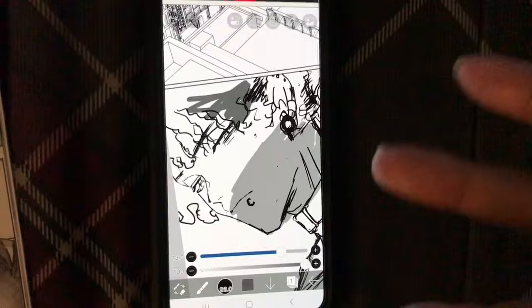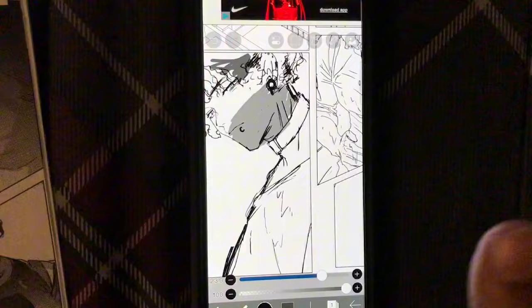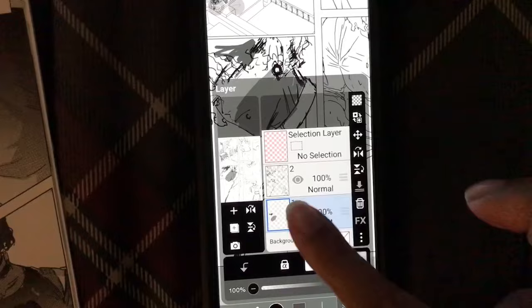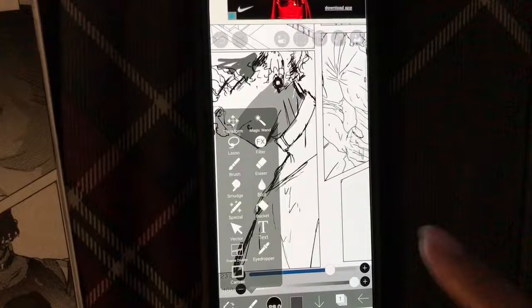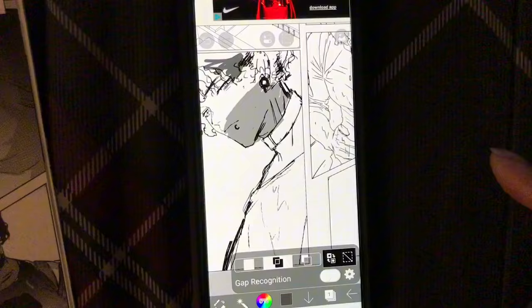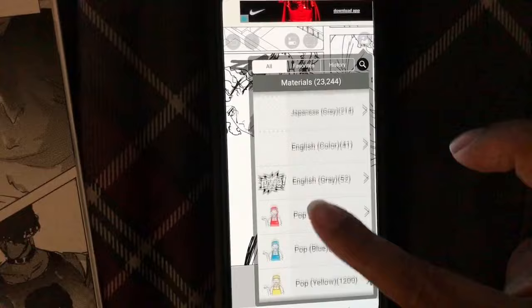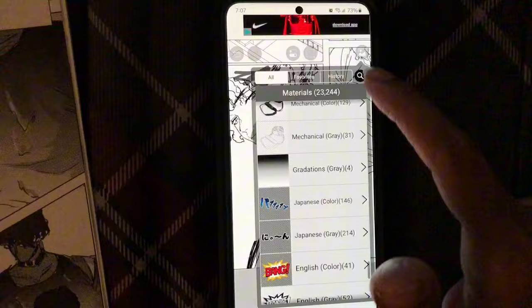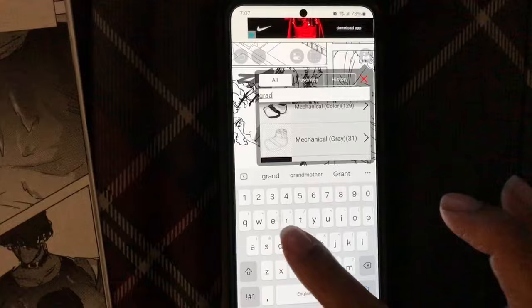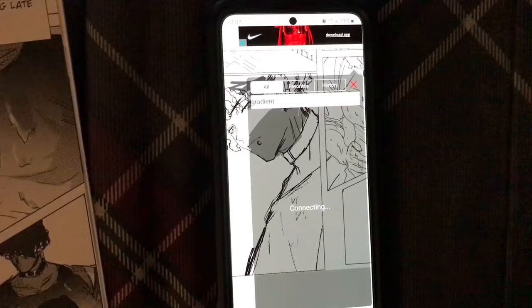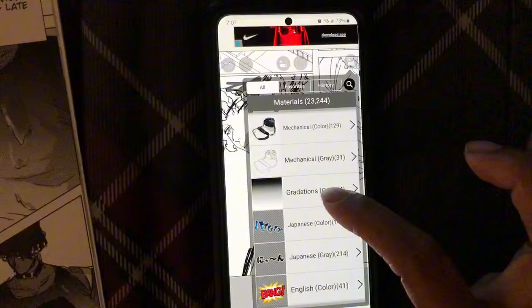Now let me show you how I do gradients. This is one simple way I like to do it. I'm on the same layer and I'll use the magic wand to select the shirt area. For this, I think you need internet access - I'll select the material panel button which pulls up all the different materials. If you scroll all the way down you can find gradients, or you can type in the search box - I'll type 'gradie'.